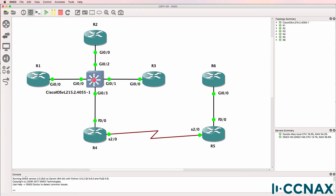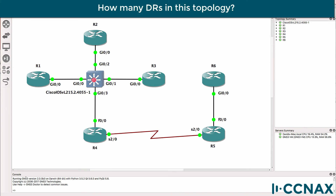In this video we're going to discuss OSPF Designated Routers, or DRs, and Backup Designated Routers, or BDRs. This is one of multiple videos, and in this first video let's see if we can answer some basic questions. In this topology, how many designated routers are there? In other words, how many DRs will be elected in this topology?